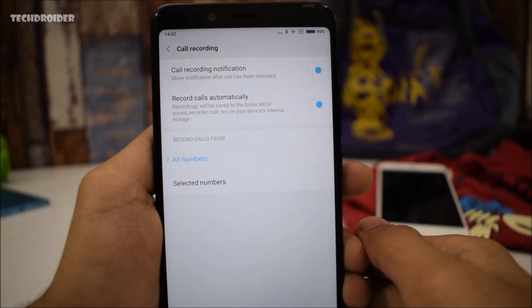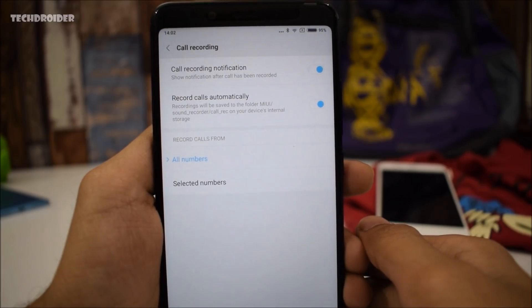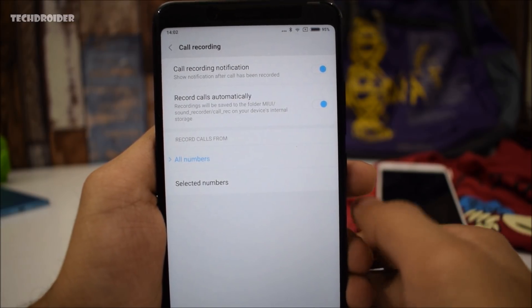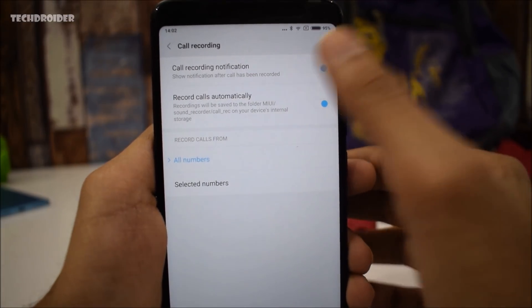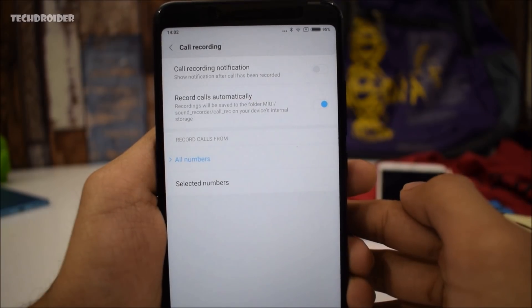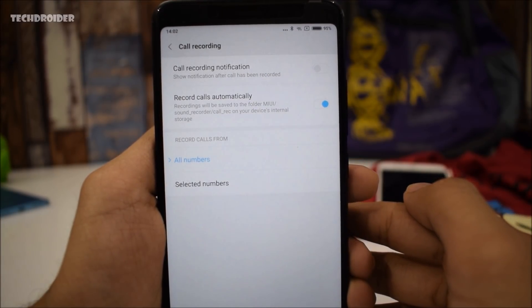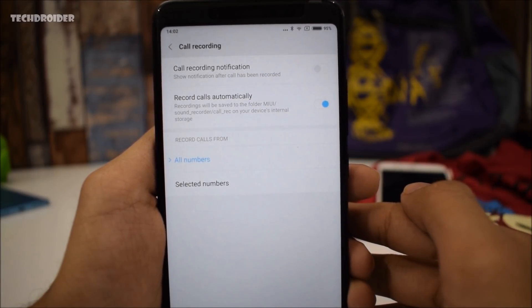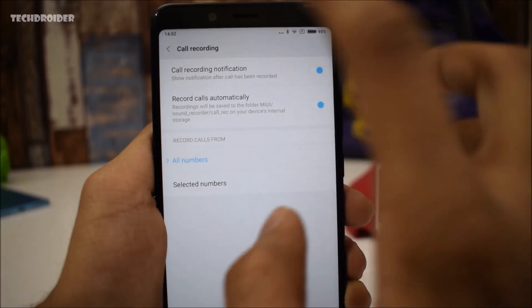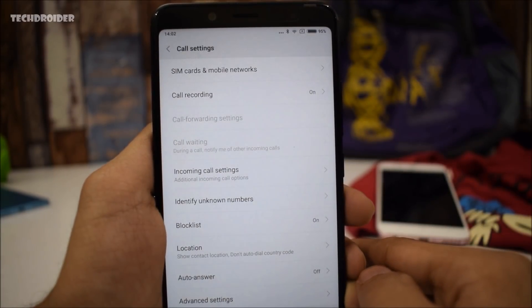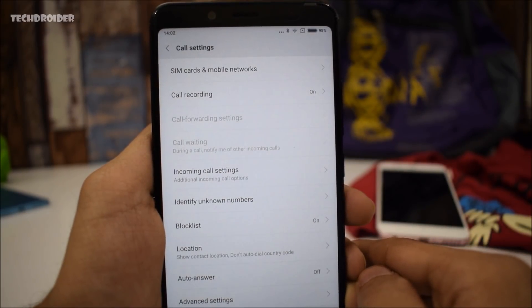The next thing Google is adding is lawful call recording support. The stock Google dialer would get a native call recording option. Finally, you will be able to record calls. However, the person you are talking to will get notified if you are recording the call.